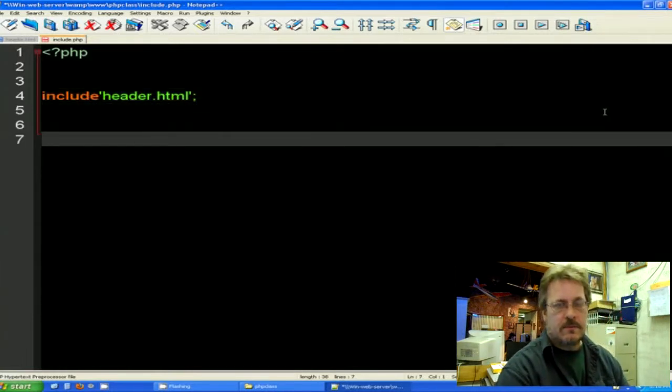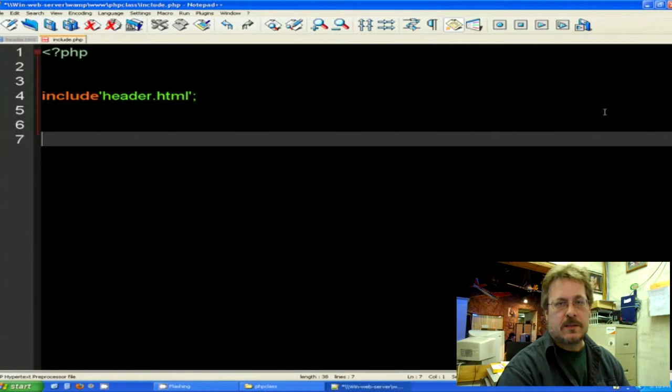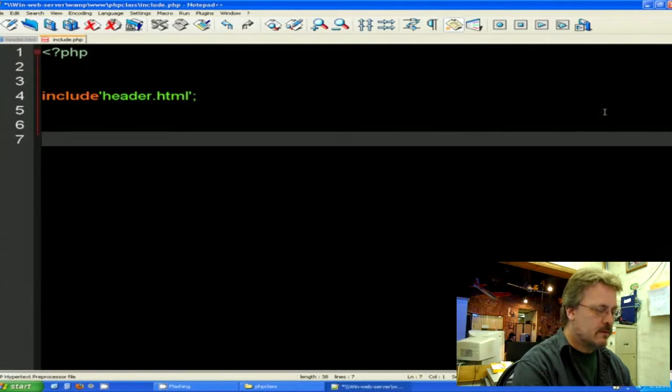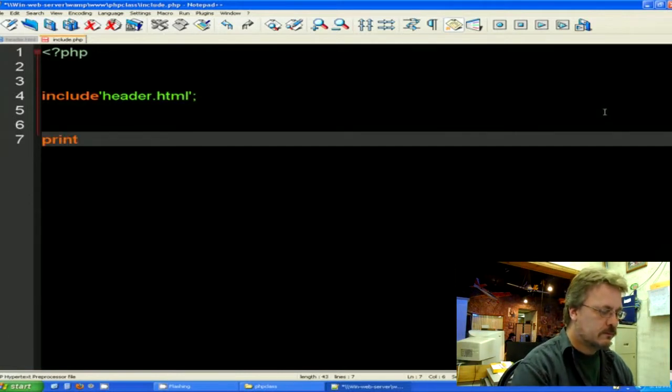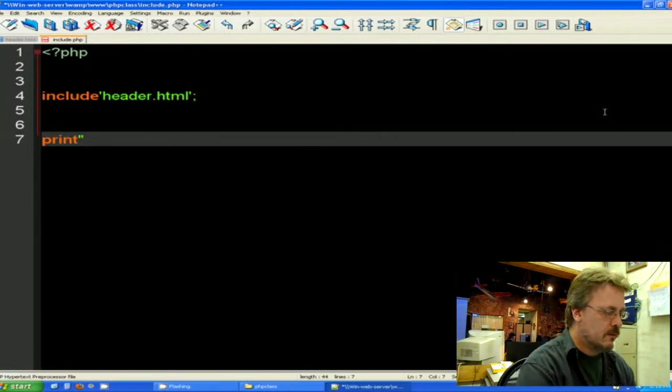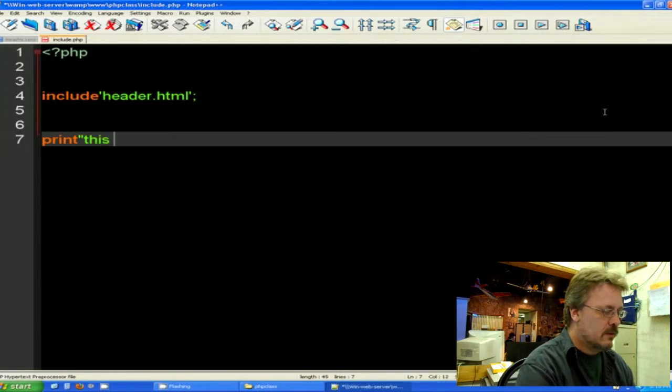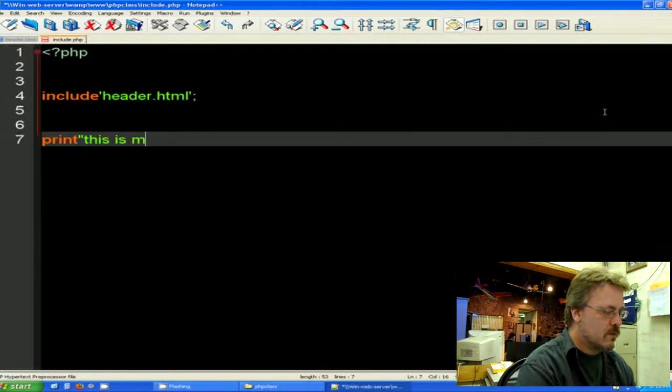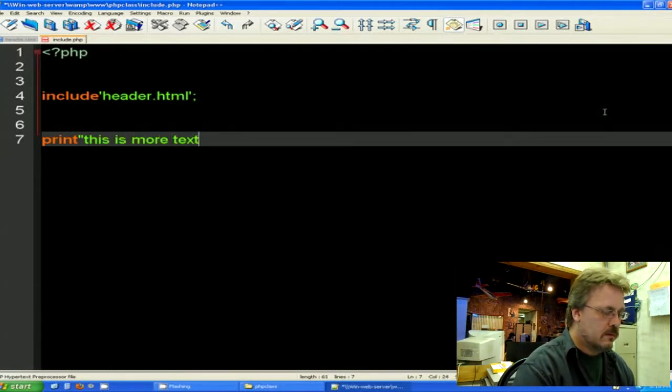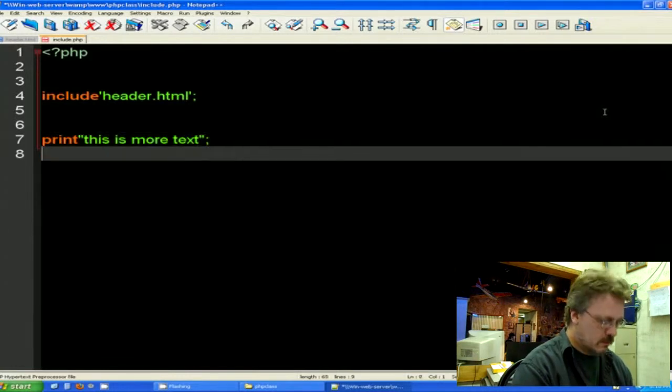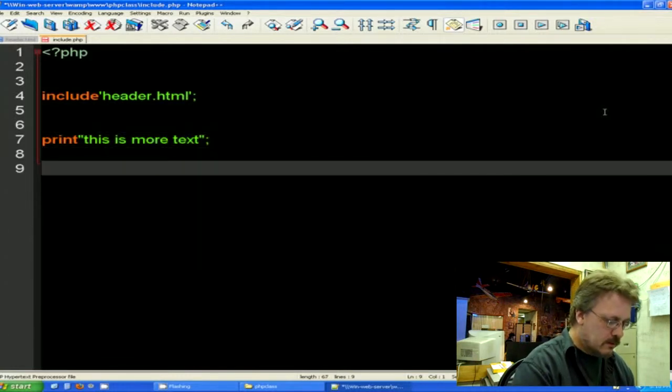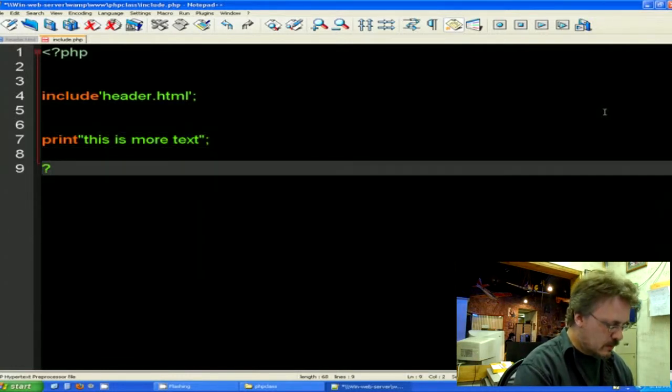And I'm going to go ahead and print something from this PHP page, echo print, and then I'm going to close the HTML tags.